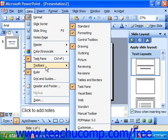Toolbars that have a checkmark next to their names in this menu listing are currently being shown somewhere in the application. Toolbars that do not have a check in front of their names are currently being hidden from view. You may click on any one of the toolbars in this listing to toggle the toolbar on or off.